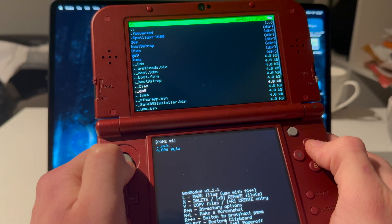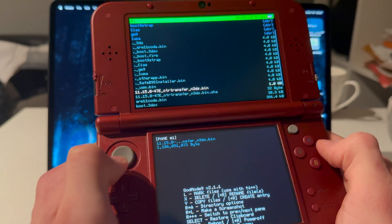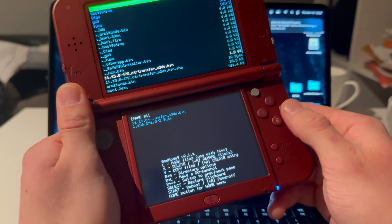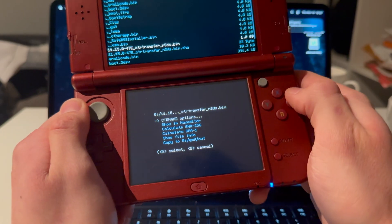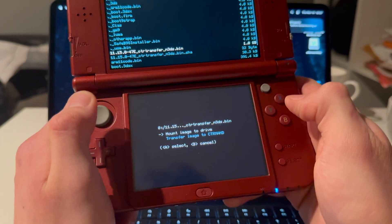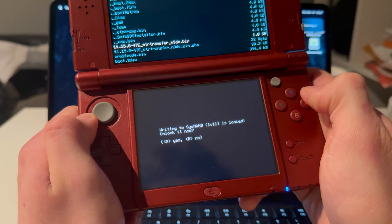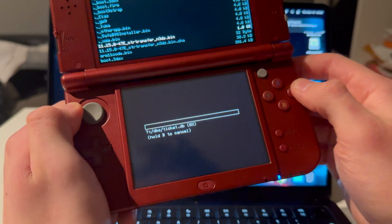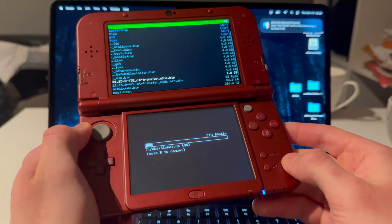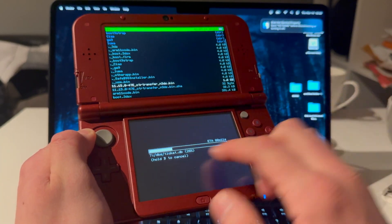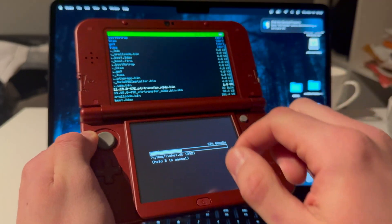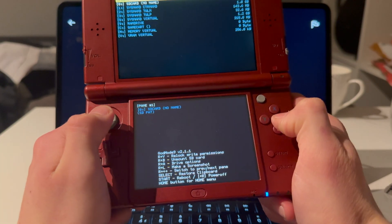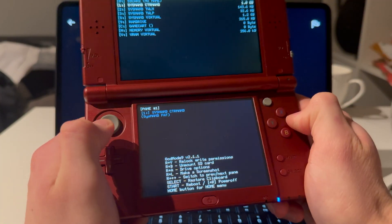Press SD Card, go all the way down, and press A on the 11.15 file — the 1 gigabyte one. Press A again, then select CTR NAND Transfer Image to CTR NAND. Follow what it says on the screen and press A. This will take about five minutes — it's basically doing the region change.